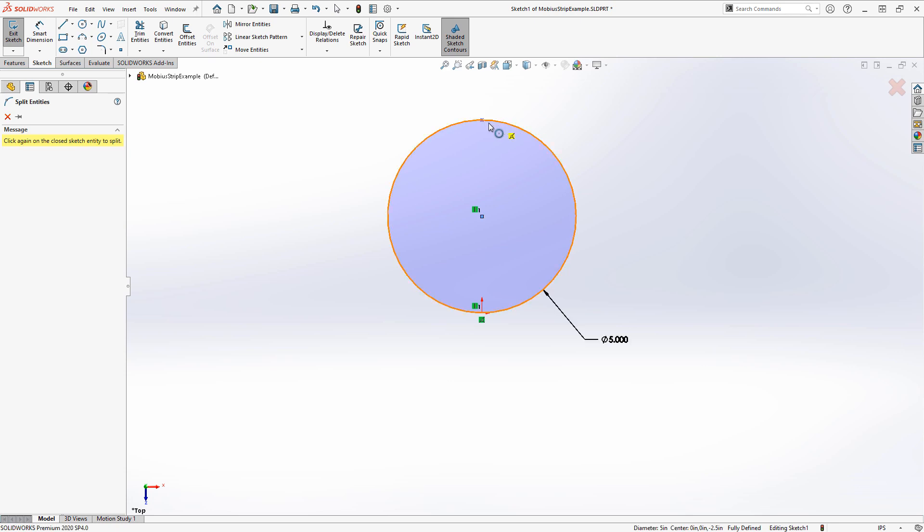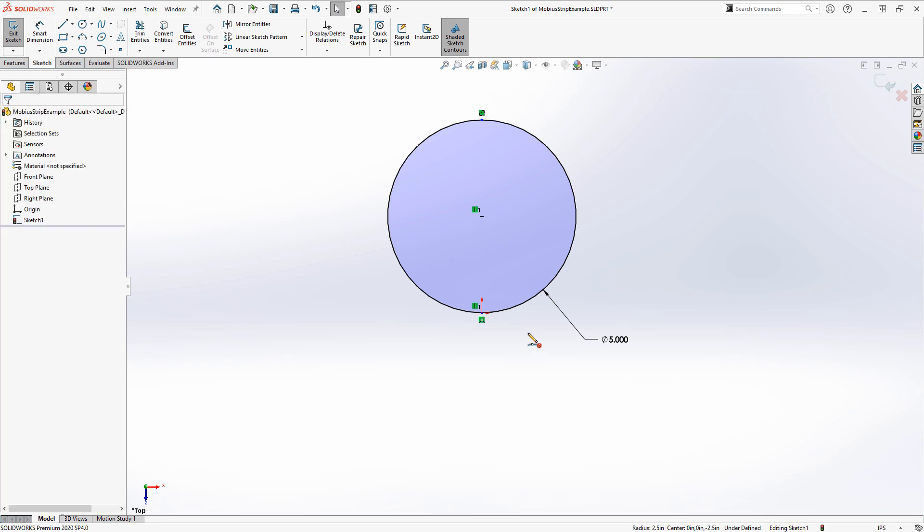Actually, we can split it right at the top and then also at the bottom. If we hit Escape, we should have two different arcs that make up the circle.